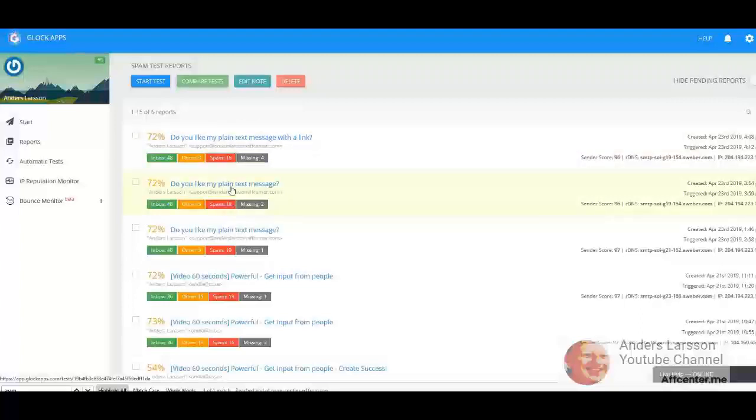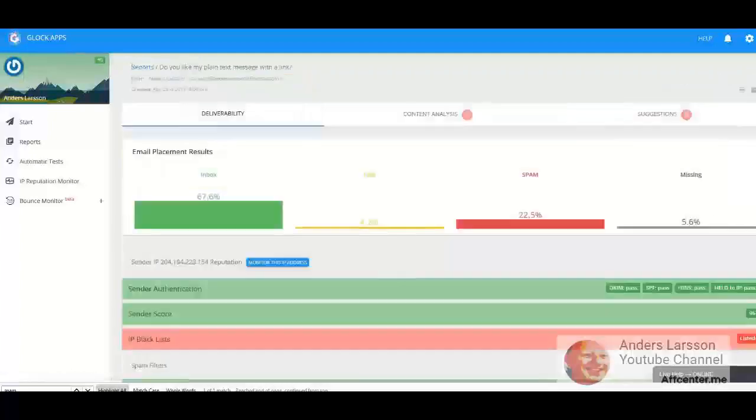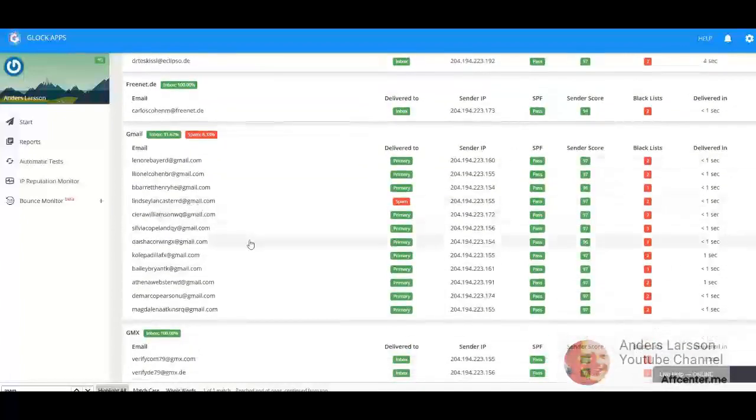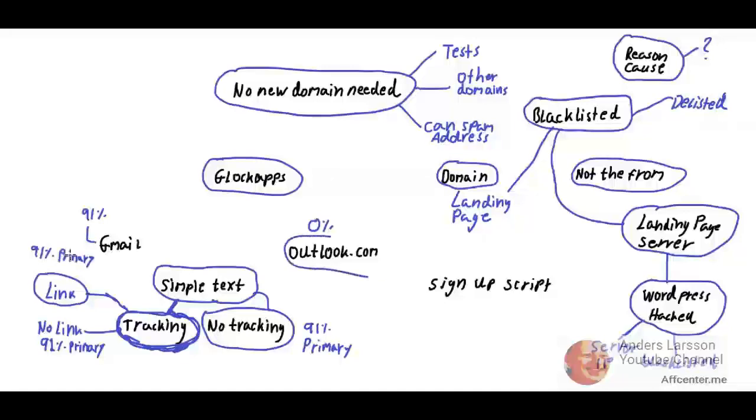All right, I got the same results with Gmail, but Lindsay still hates me and that is nothing that I can do anything about. So 91%. What I'm going to do with Outlook is to create a new account and use my signup script to see how it performs with emails from other online marketers.